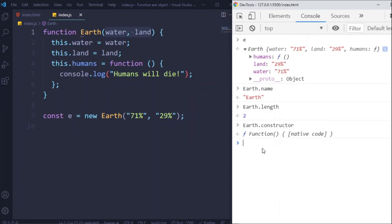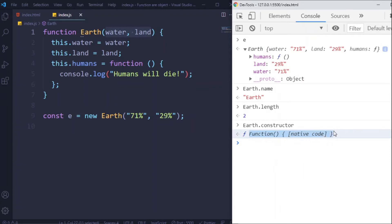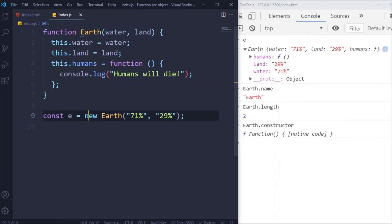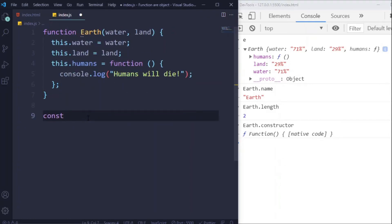And when you declare a function using this syntax, internally the JavaScript engine will use this Function constructor to create this object. Let me show you. So I'm going to define a constant called EarthObject.